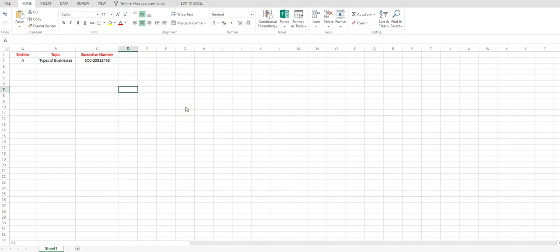your colleagues can navigate to that particular sheet, they simply pick up that code, they copy it, and then they put it into the Socrative and it will start the quiz. I'll show you how to do that just now.